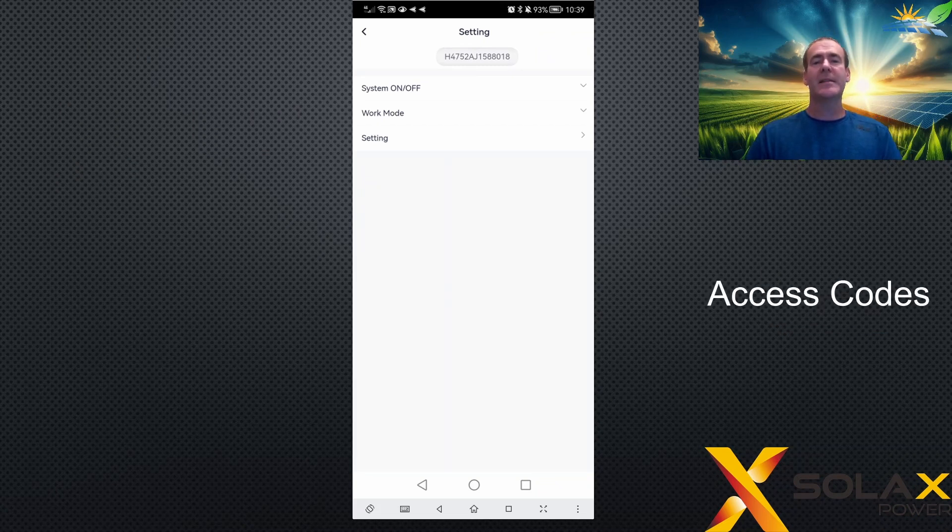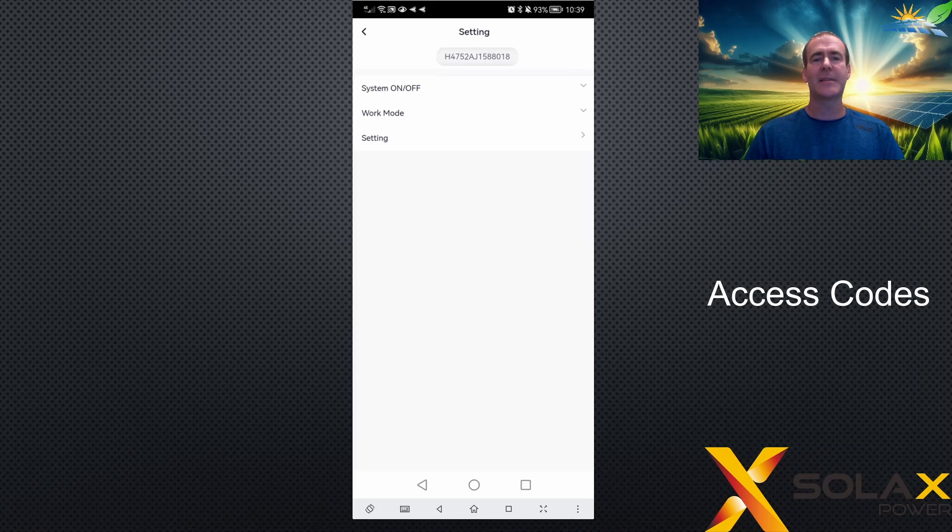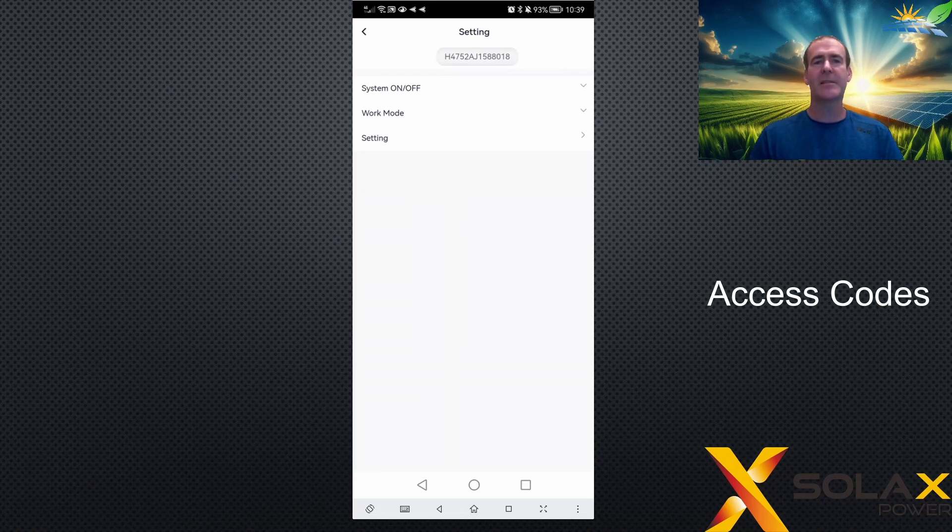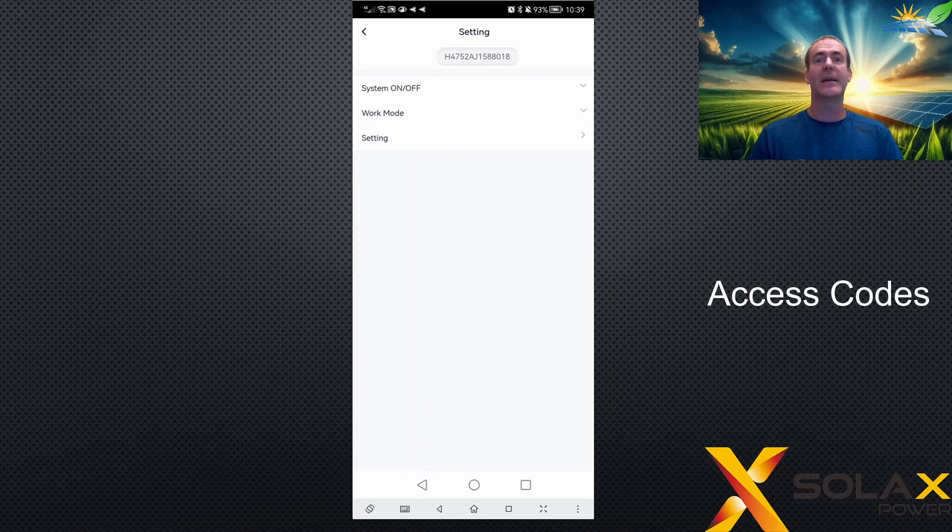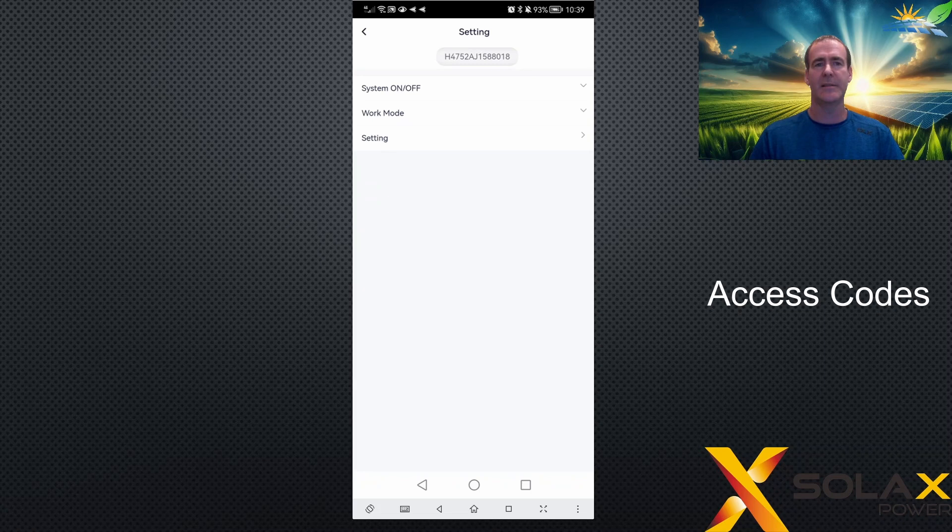To access many settings on your Solax app, you'll need to enter an access code. There are three levels of access at the moment. There is the user level, the advanced level, and the super level. And each level has a different access code to access the settings.